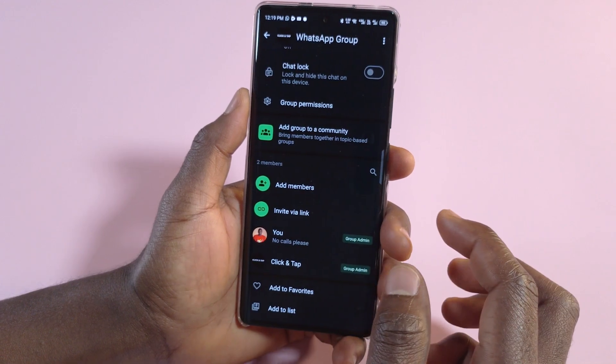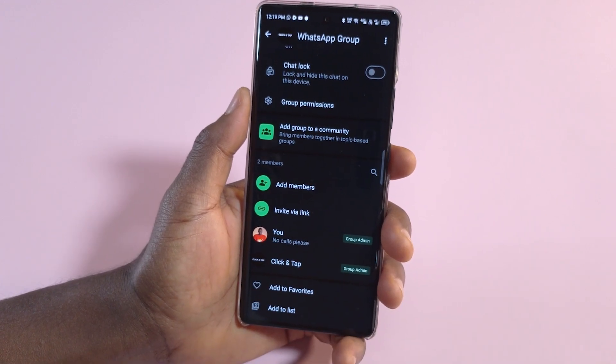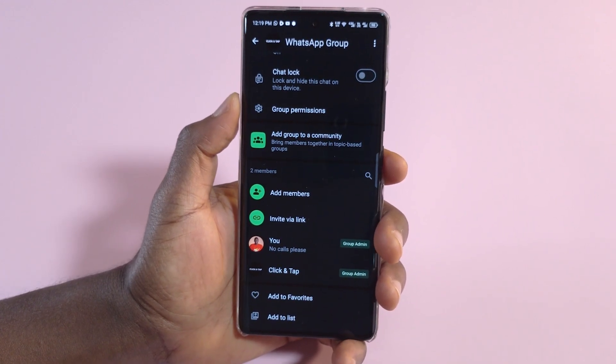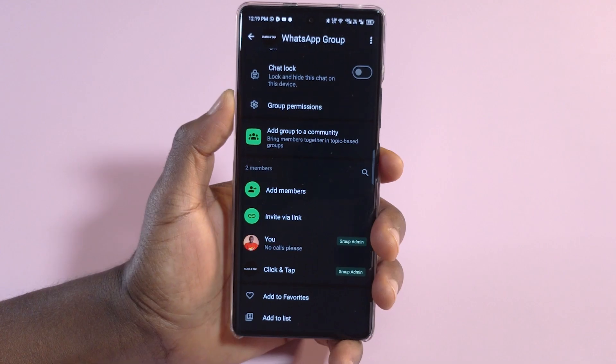So yeah, that's how you add a new admin to your WhatsApp group. If you have questions, please leave them in the comments and I'll be seeing you in the next one. Take care and bye-bye.